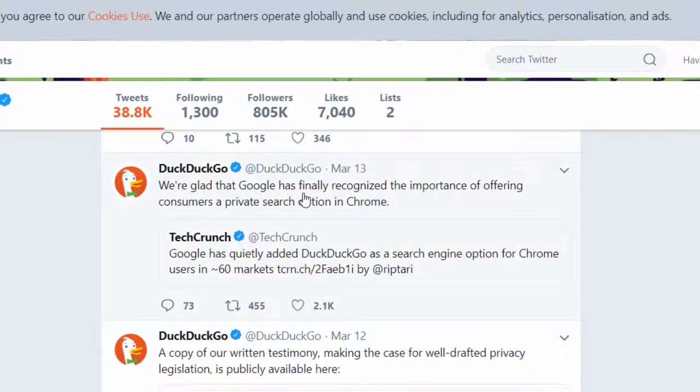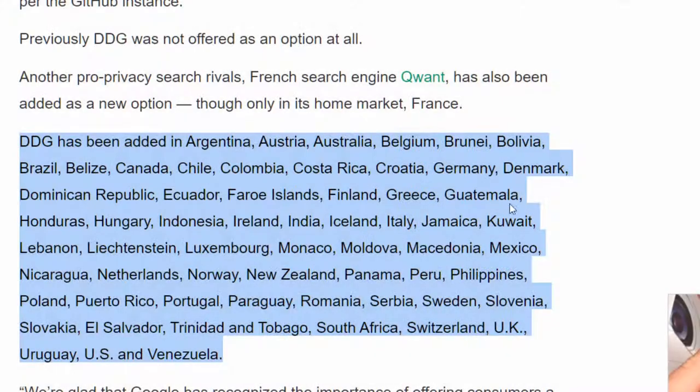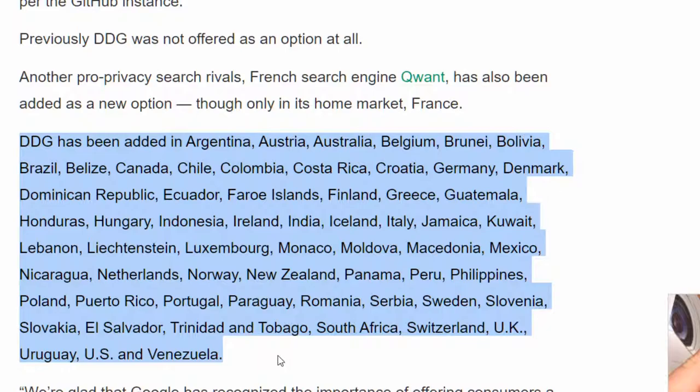For now it's only a default option in 60 markets around the world as listed here. However you can still add it to Chrome no matter where you are as I'll show you now.